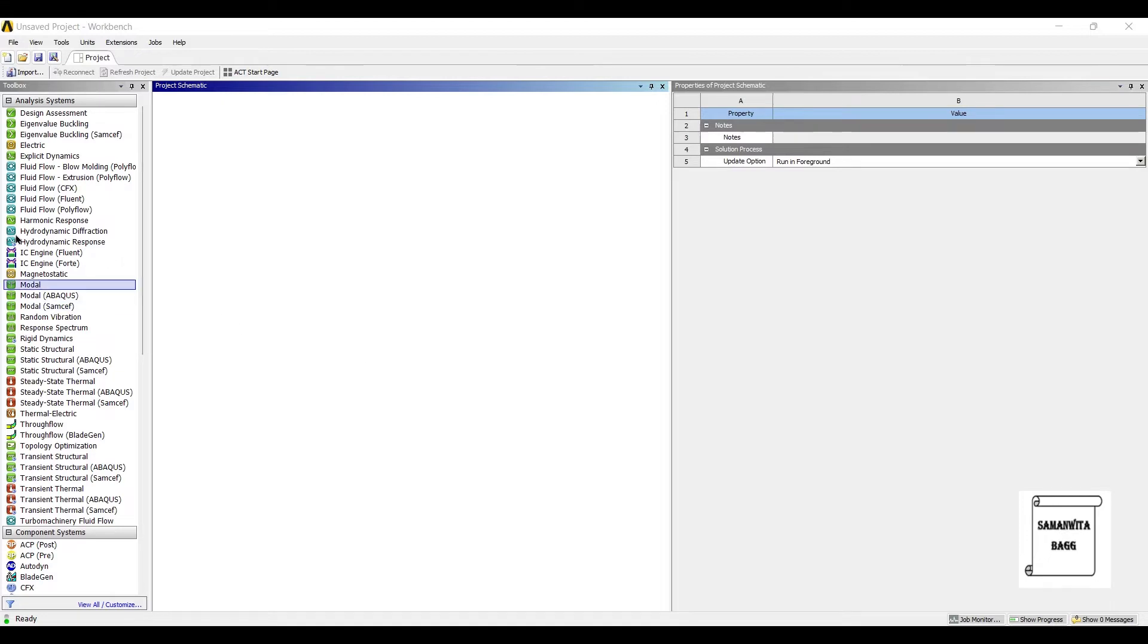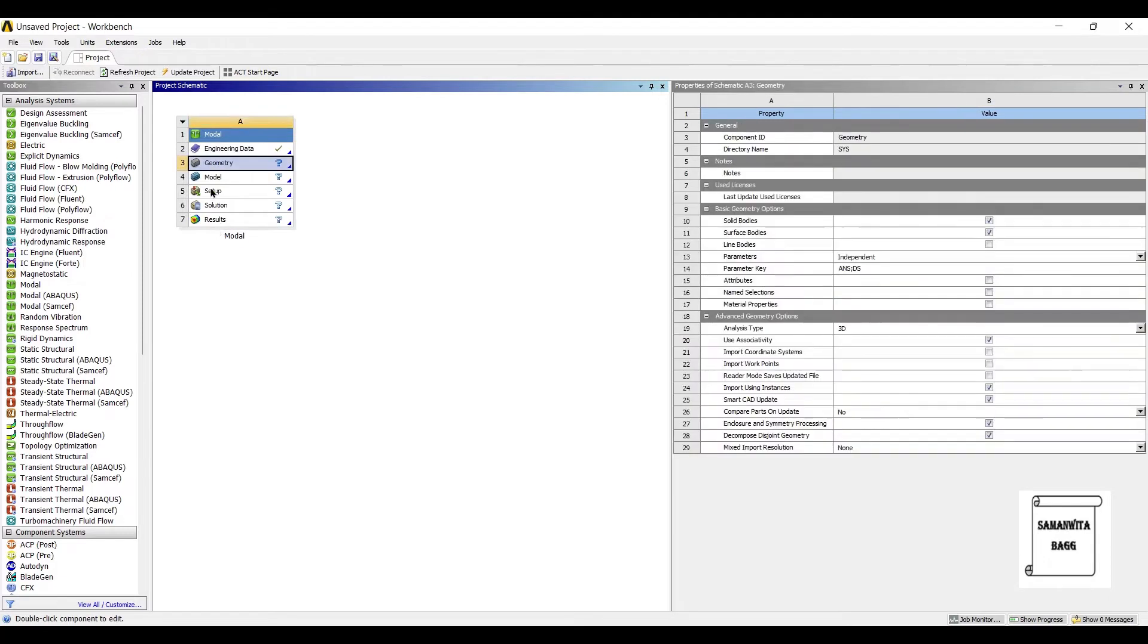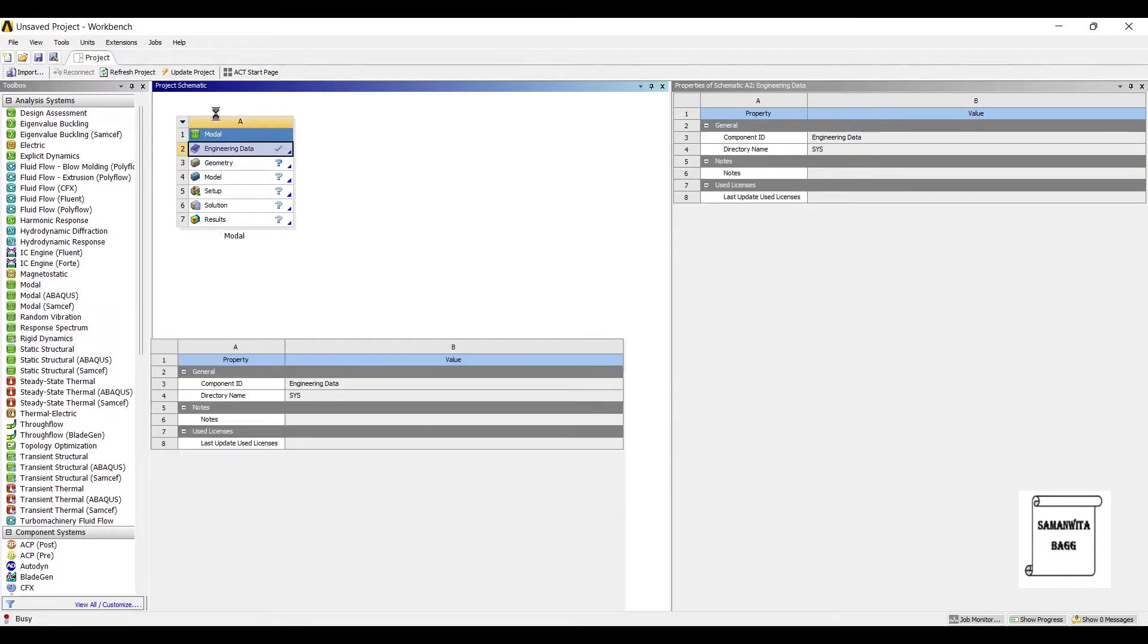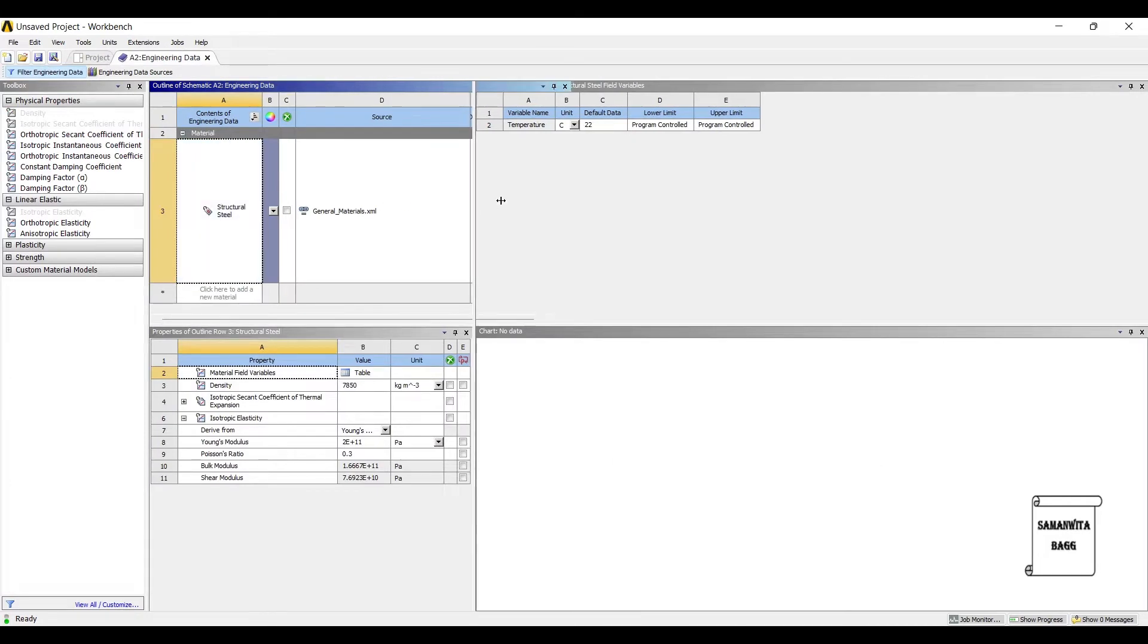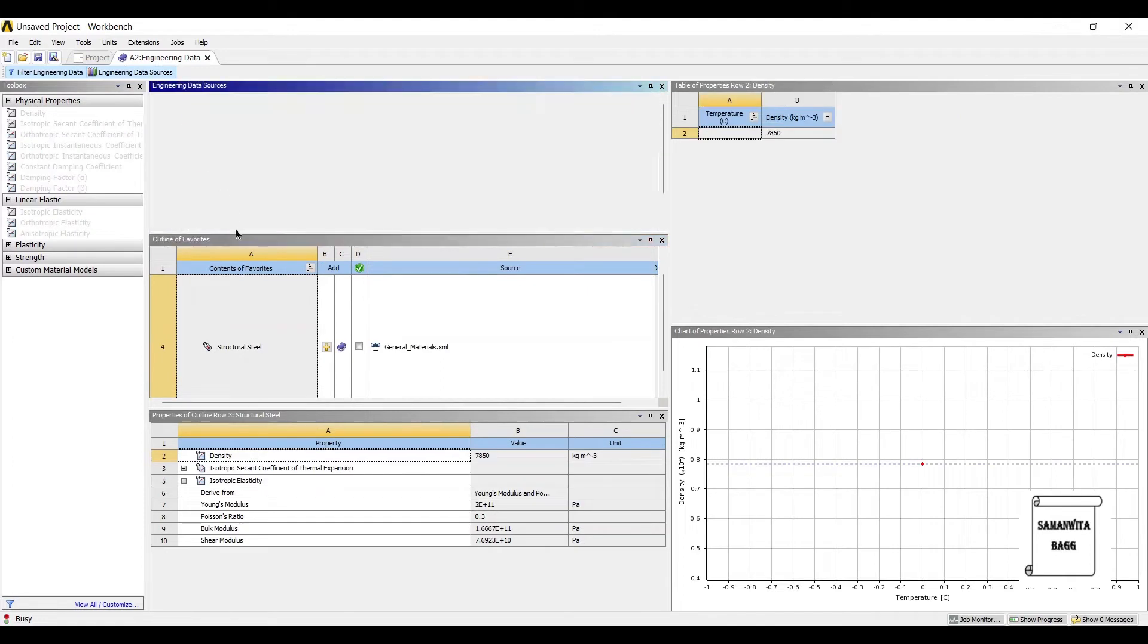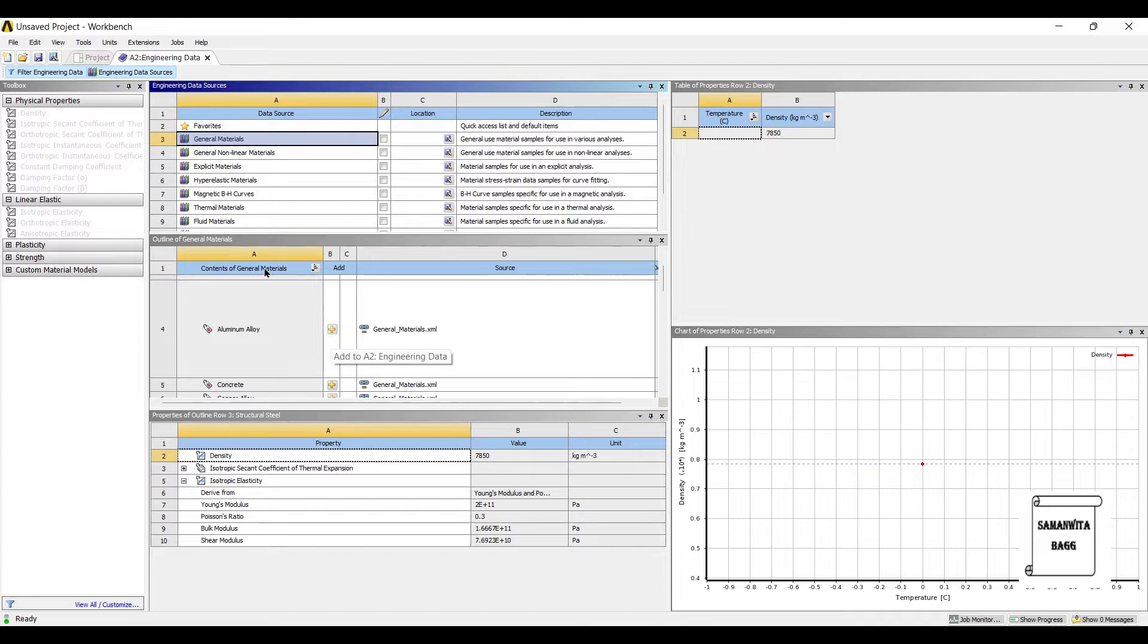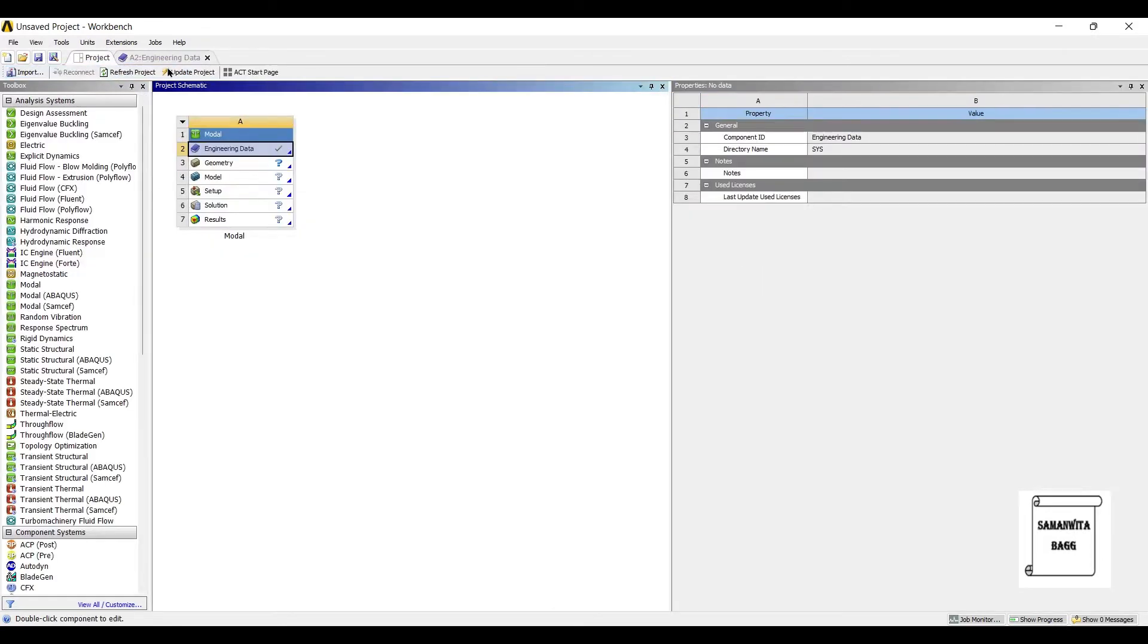We'll first go to model and double click on it. I'll go to engineering data sources, then general materials, and I'll choose the material for the pipe as aluminum alloy. I'll go to project and update project.